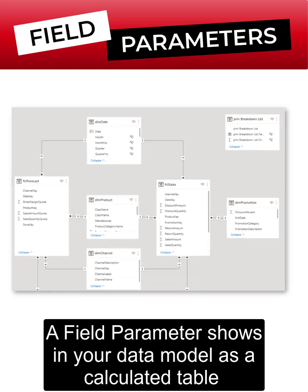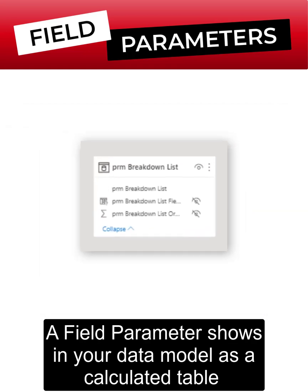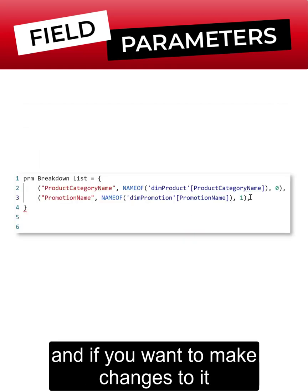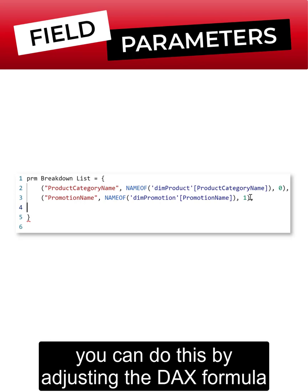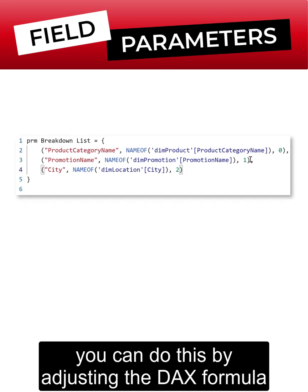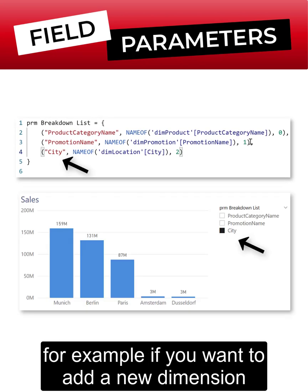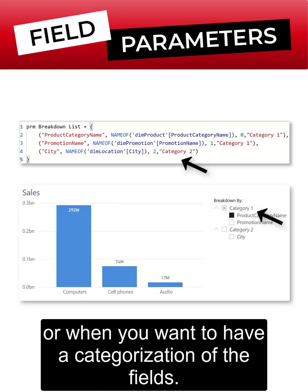A field parameter shows in your data model as a calculated table and if you want to make changes to it you can do this by adjusting the DAX formula. For example, if you want to add a new dimension or when you want to have a categorization of the fields.